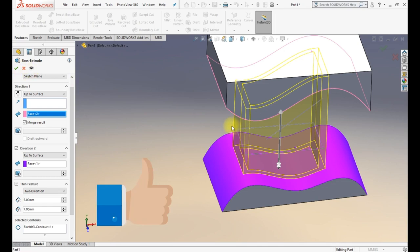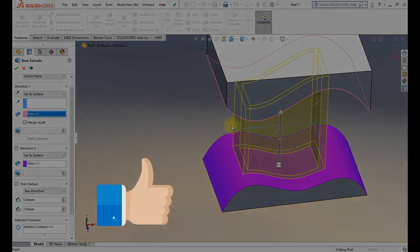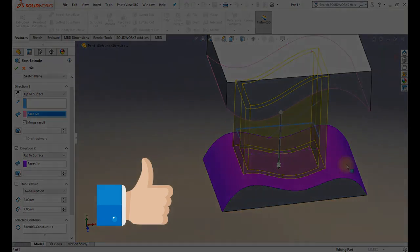I think that covers the Extrude command. In the next video we will look at the Revolve command. Thank you.